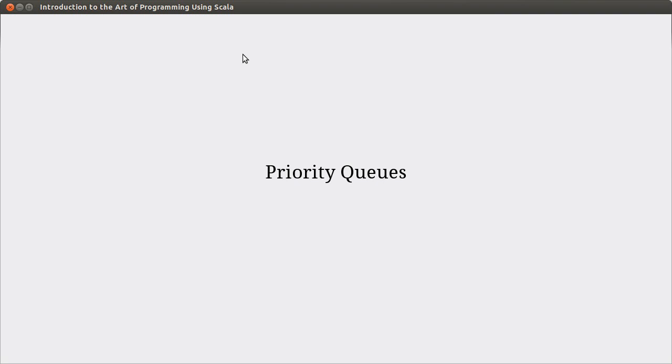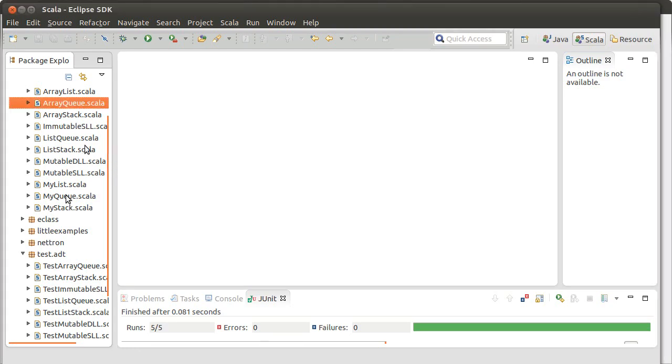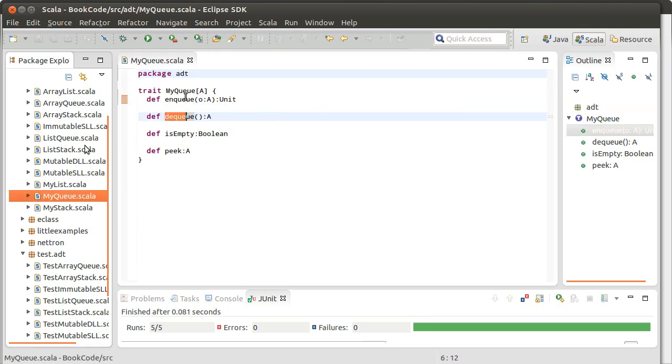Now the priority queue is an ADT that, at least as far as the methods that are on it, looks exactly like a regular queue. But we change the nature of the methods. So if we were to pull up our code that we've written previously, and let's open back up the myqueue.